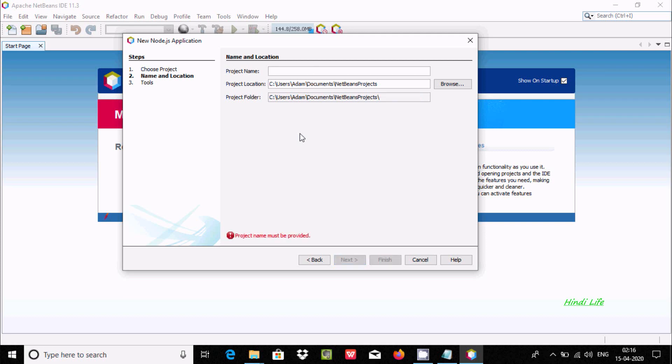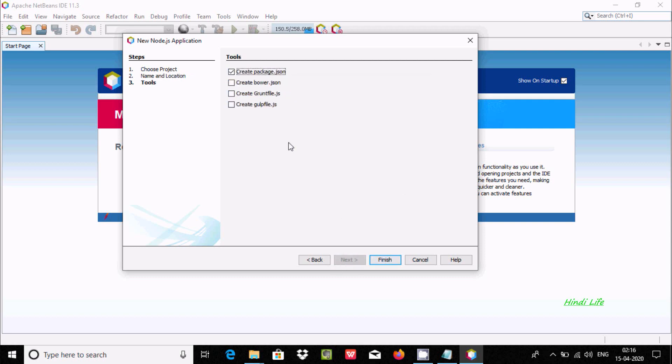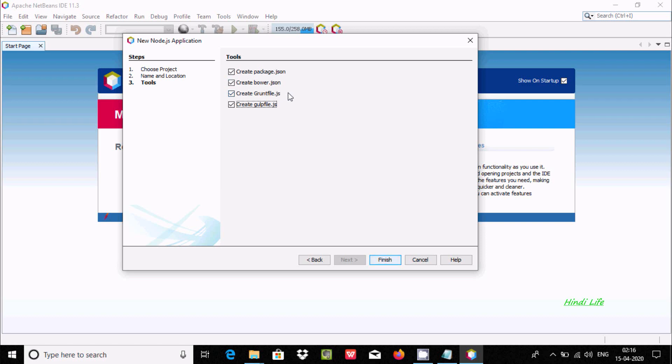After that, click on the Next button. Here you're creating the JSON files. You can select all those things - create package.json file and main file. Click on Finish.